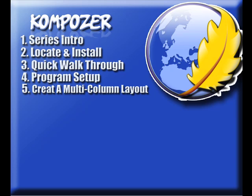Hello and welcome to this video series on Composer. In this video we're going to dive right into using some of the basic tools of Composer to create a single page website.